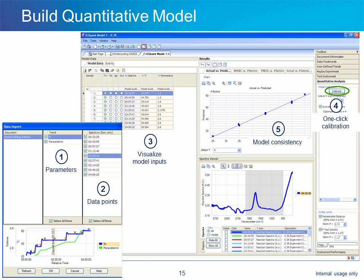To build a multivariate partial least squares quantitative model, we start by simply importing the data from the experiment file, which brings over all the spectra and associated quantitative data. At step 1, we select the trends that we want to import — in this case, not only the concentration of paracetamol, but also the temperature from the EasyMax as a second independent variable. At step 2, we have selected all of the spectra to be imported. After the data is imported at step 3, we can choose for each data point whether we want to use it as part of the calibration set, the test set, or whether it should be ignored. Then we choose the spectral region over which the model will be applied. Lastly, we click on the calibration button at step 4. The goodness of the model can be checked via a number of diagnostic tests at step 5, and the model can be interactively refined to see if any improvements can be made.